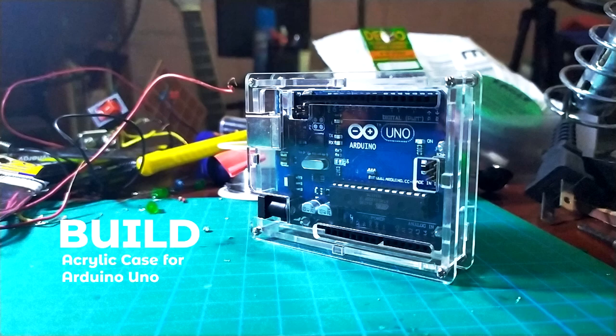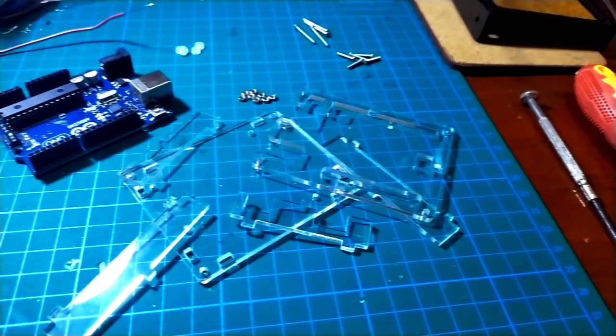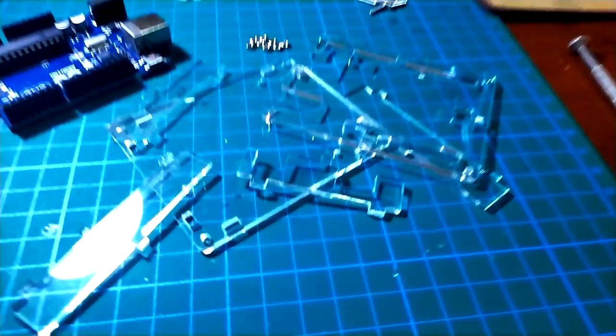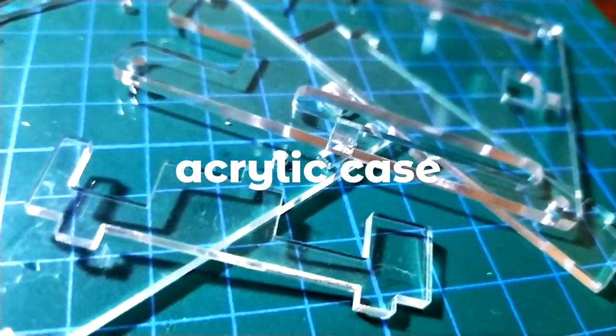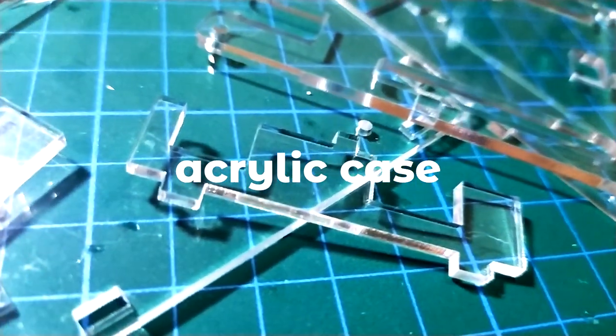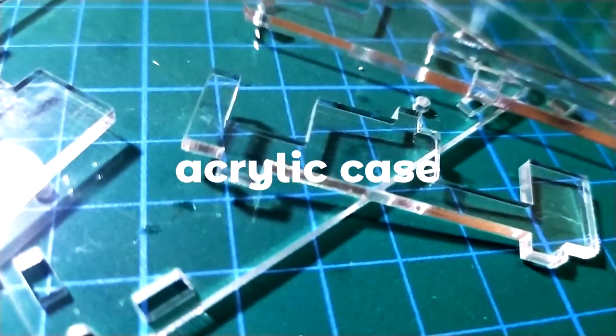Hi guys, so today we're going to build the acrylic case for the Arduino UNO. Six sides of the acrylic case, make sure to peel off the paper that comes with them.